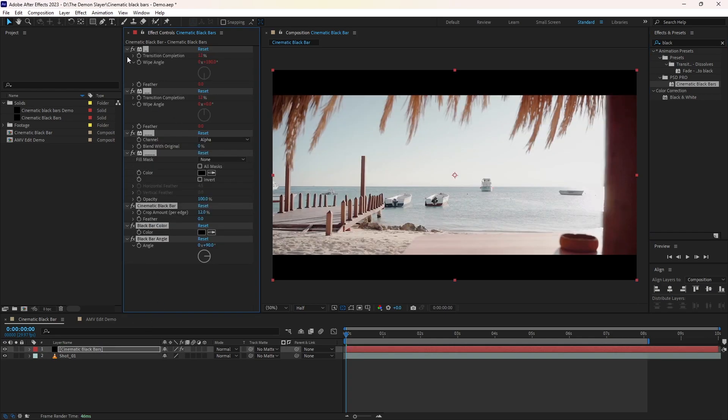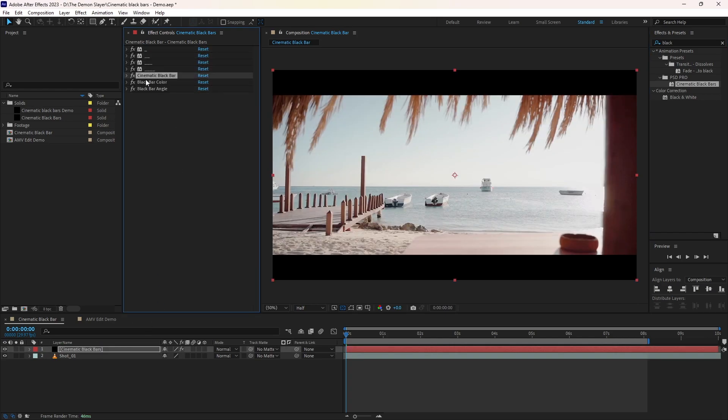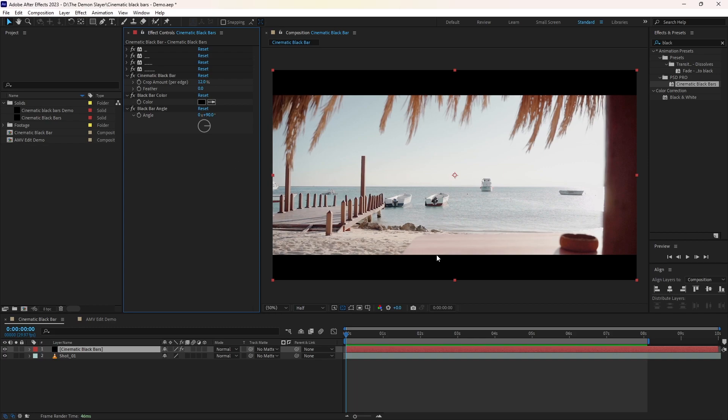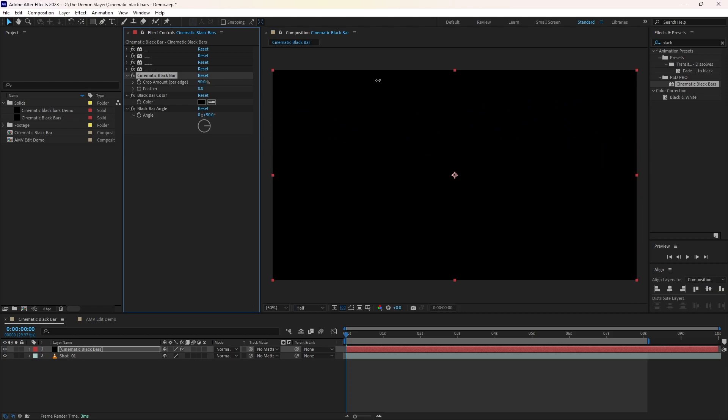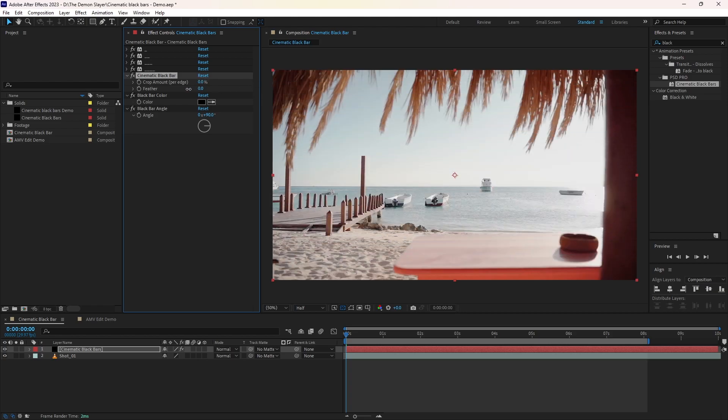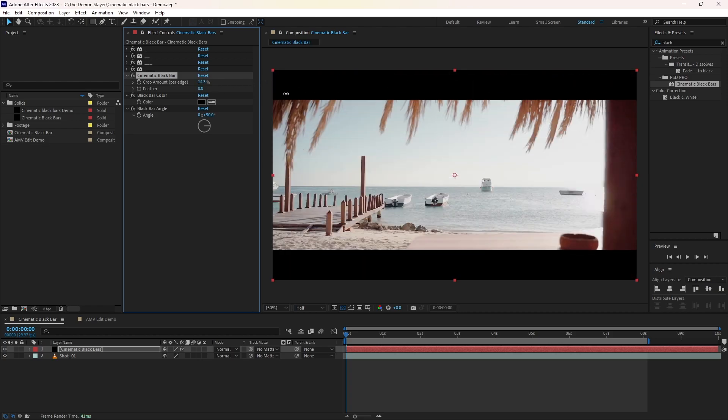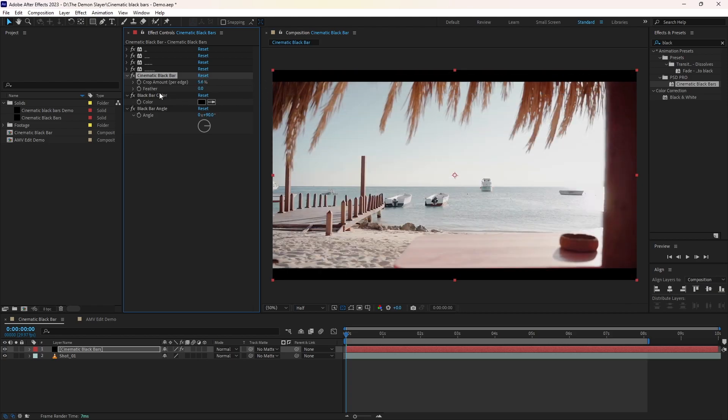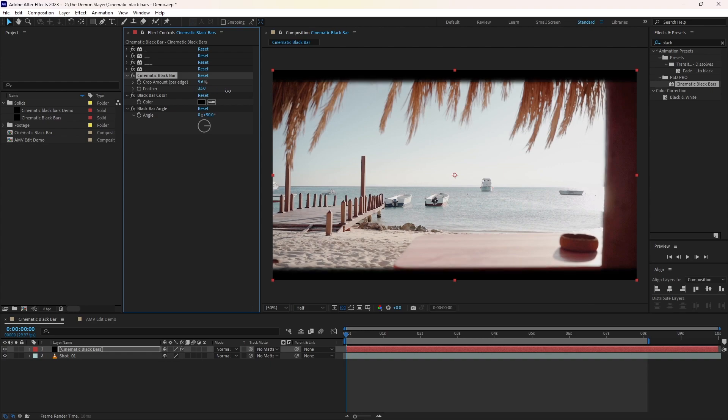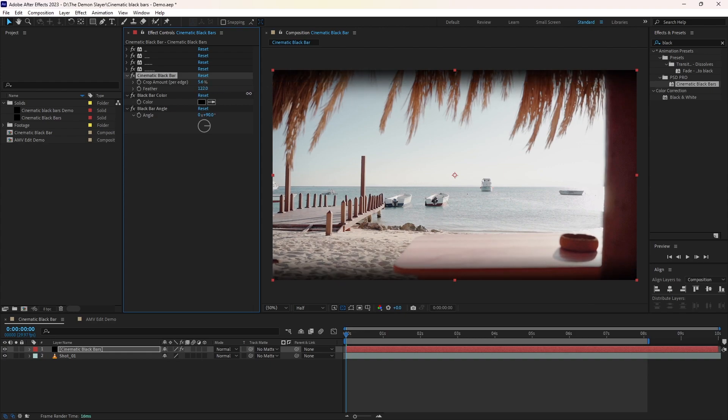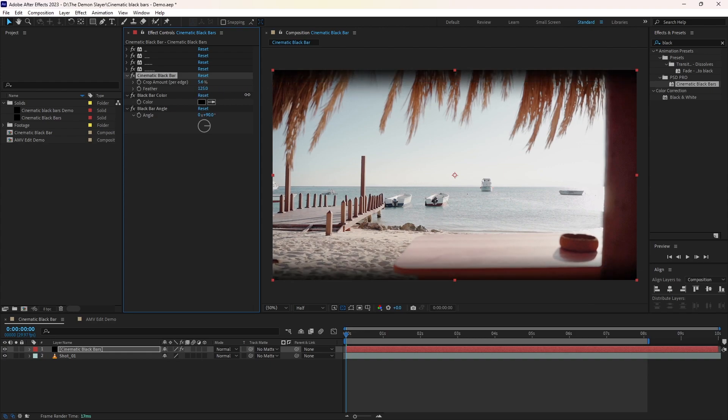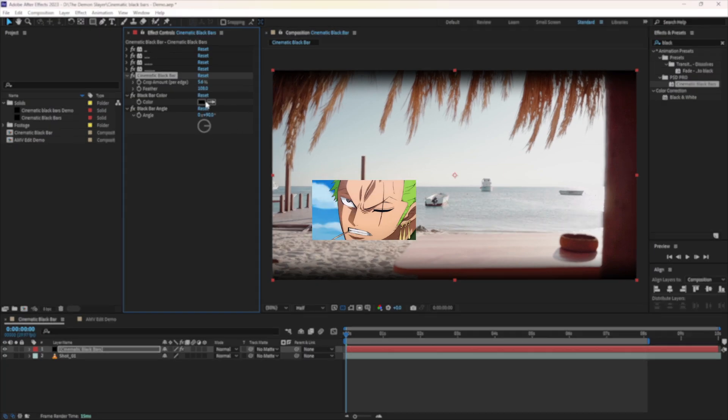Minimize these effects and select those three and maximize them. With these controls we can customize the black bars. First slider will open and close the black bars. Second slider will feather the black bars. If you watch anime you may be seeing this effect. They use this effect on intense scenes like this one.